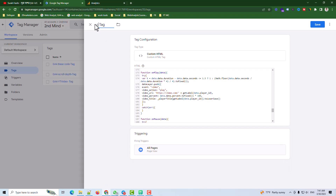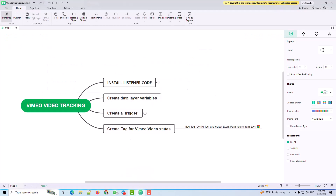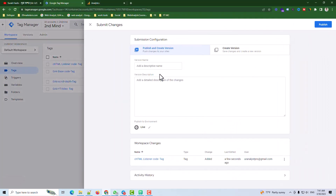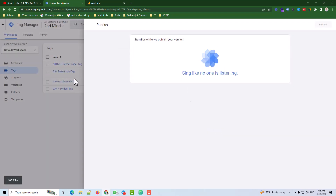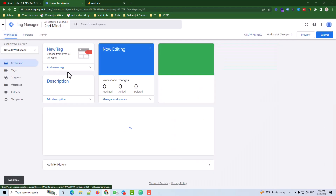I create a name here and save. The next step is to create data layer variables. I need to fire this listener code to get the data layer coming into GTM. So I publish this code and continue, then go to Workspace and Preview.